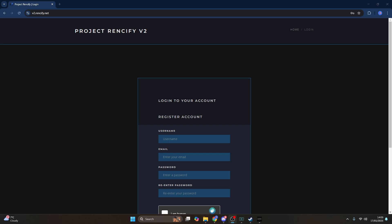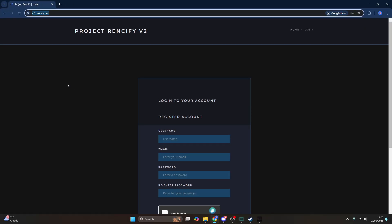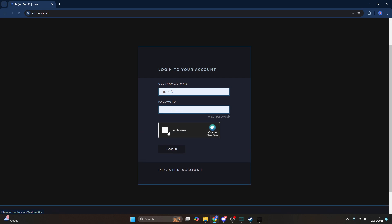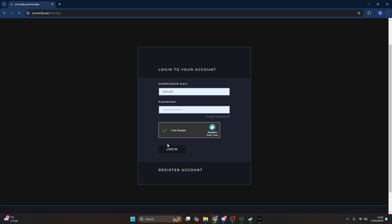The first thing you want to do is head over to the v2.rensify.net website — all the links will be in the description. If you have not done so already, make sure you register an account. If you've already got an account, go to the login page, complete the captcha and log in just like that.